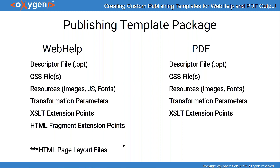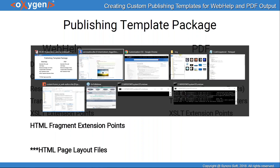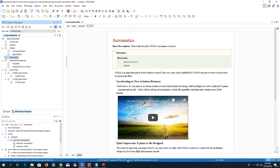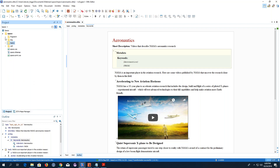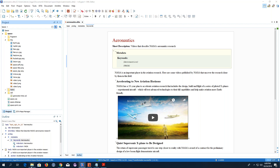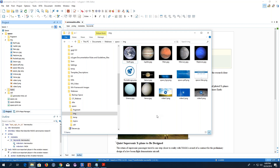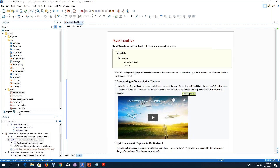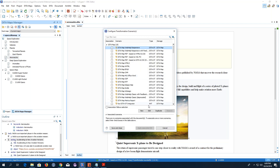Now I'll show you how to create a new custom template. The easiest way is to use an existing template as a starting point. For this webinar I've created a sample project about space exploration, and I've already included a bunch of resources that I'll use in my customizations — for example, in an img folder I have all the images referenced in individual topics, plus custom images like a custom logo, a background image, and various other images.